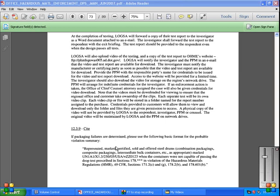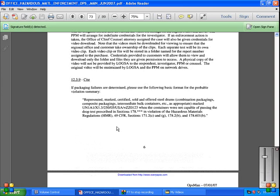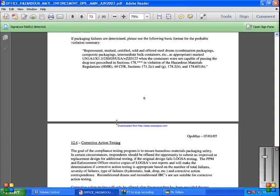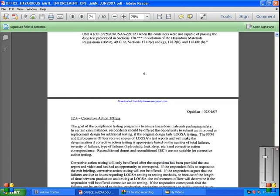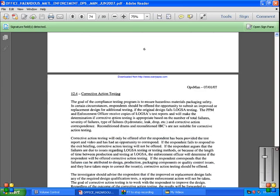12-4 Corrective Action Testing. The goal of the compliance testing program is hazardous materials packaging safety. In circumstances where respondents are offered opportunities to submit improved replacement designs for additional testing, if the original design fails LOGSA testing, the PPM enforcement officers receive.